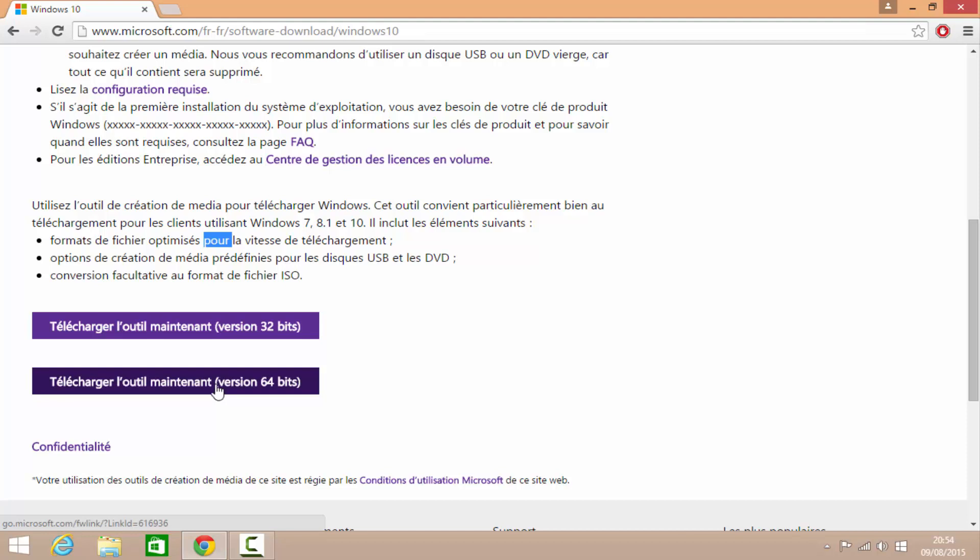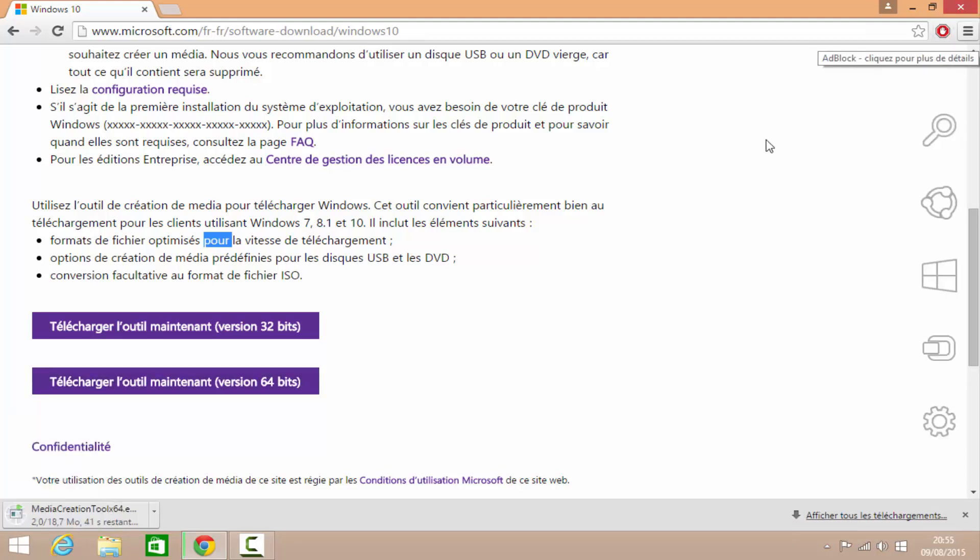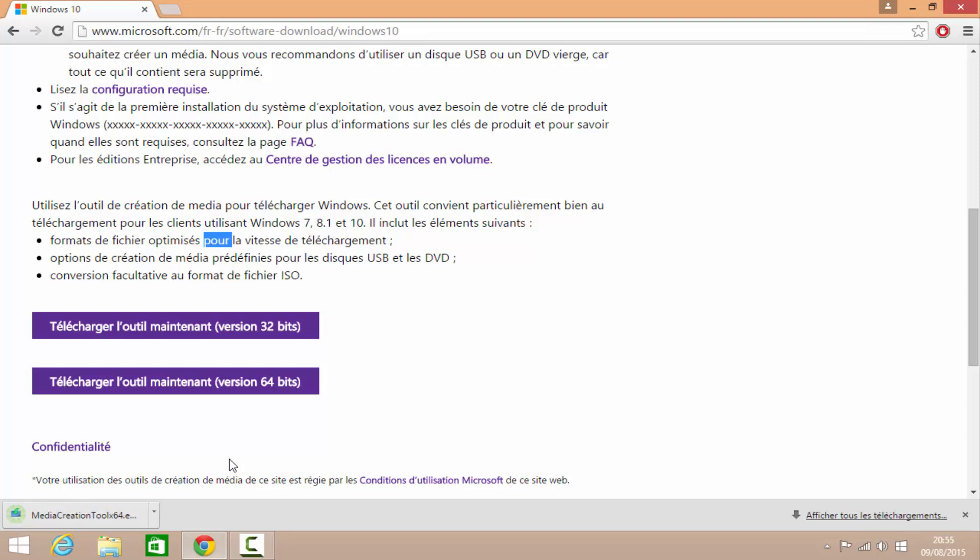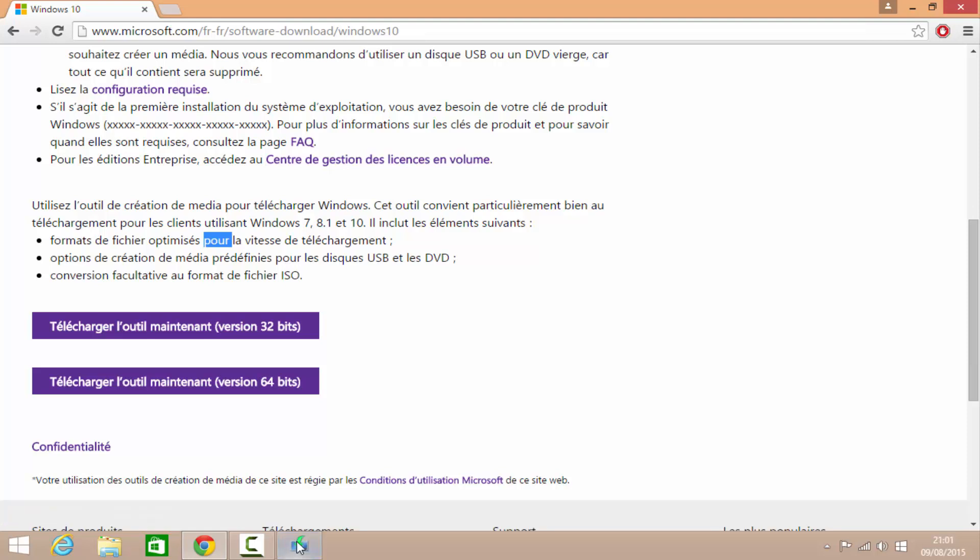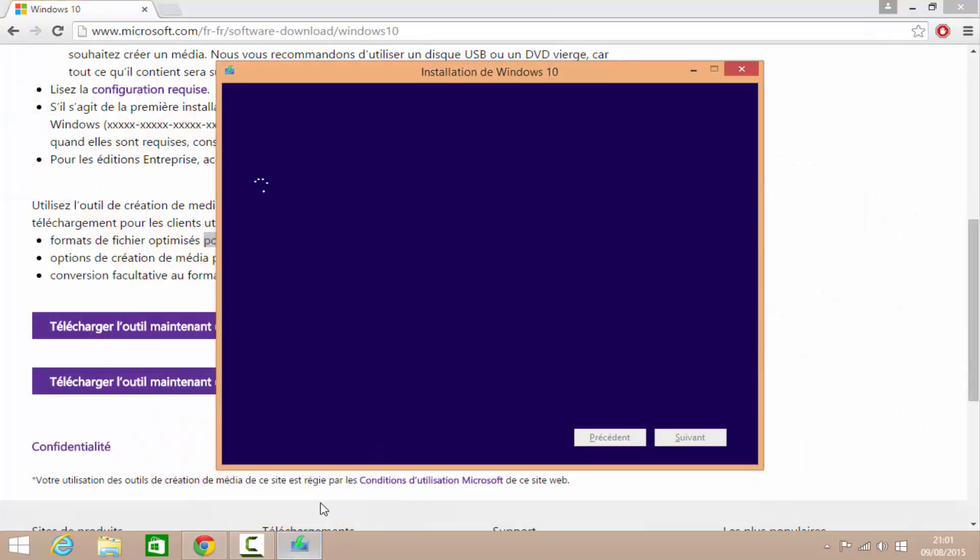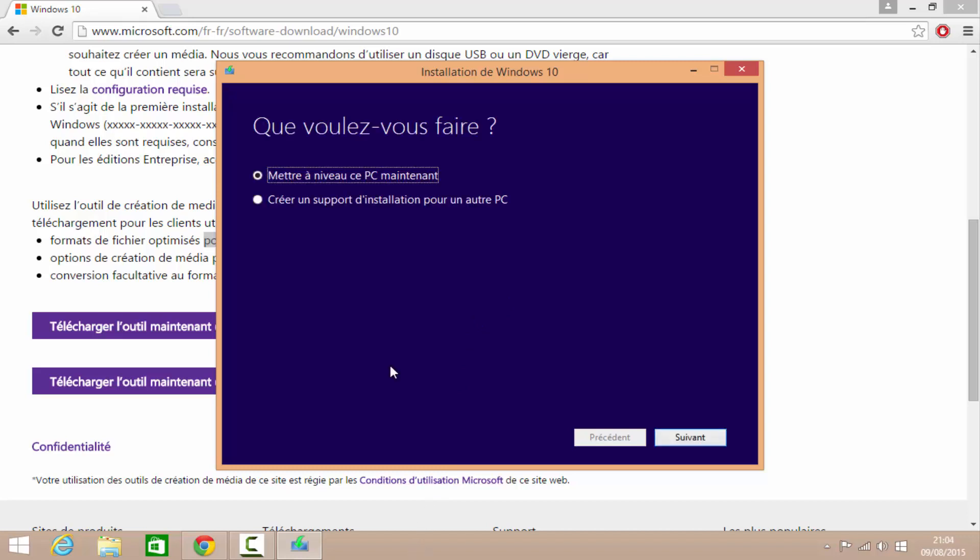Vous avez trois clés chez Windows. La clé qui est sur la carte mère, qui est inscrite dans la carte mère, donc vous n'avez rien à faire. Sinon, la clé est sur un autocollant sur le PC. Ou vous l'avez acheté sur Internet et vous avez reçu la clé par mail.